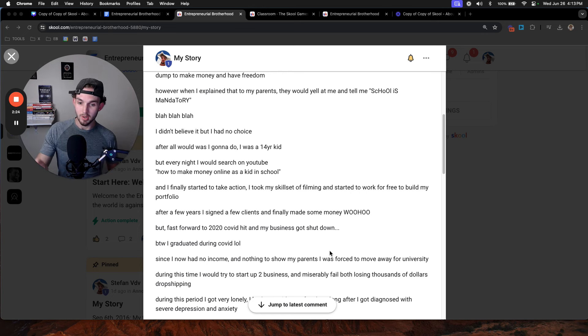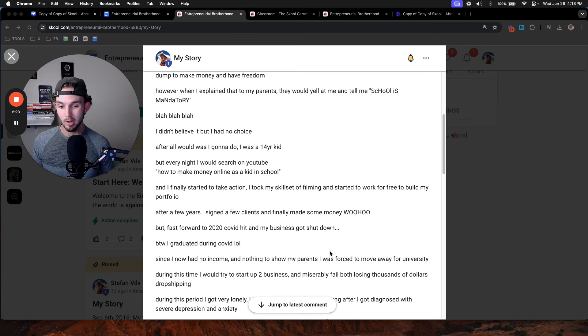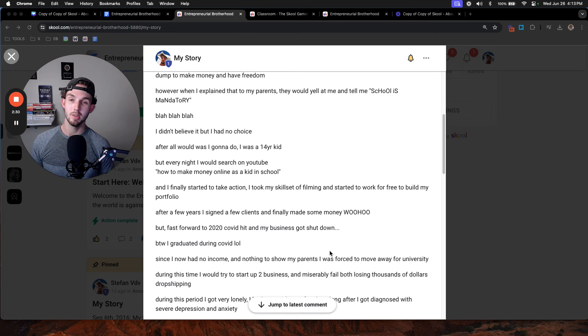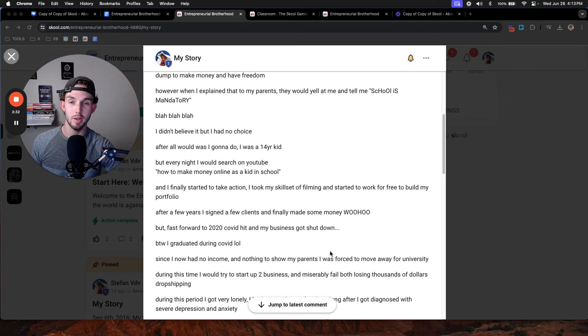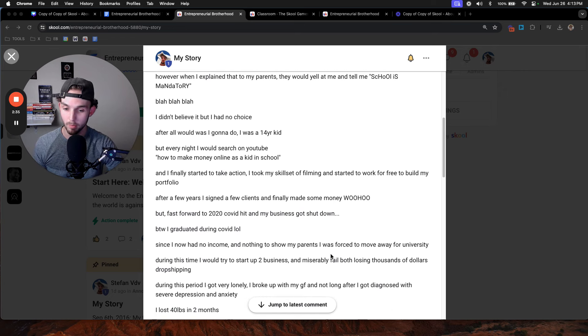Since I had no income and nothing to show my parents, I was forced to move away to university. During this time, I tried to start up two more businesses, except they both miserably failed. And I lost thousands of dollars drop shipping, another one I won't even talk about.